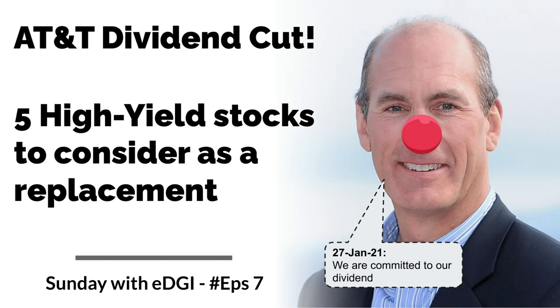Hey fellow dividend investors, welcome back to another show of Sunday with European DGI. Can you imagine? It's already episode number 7.